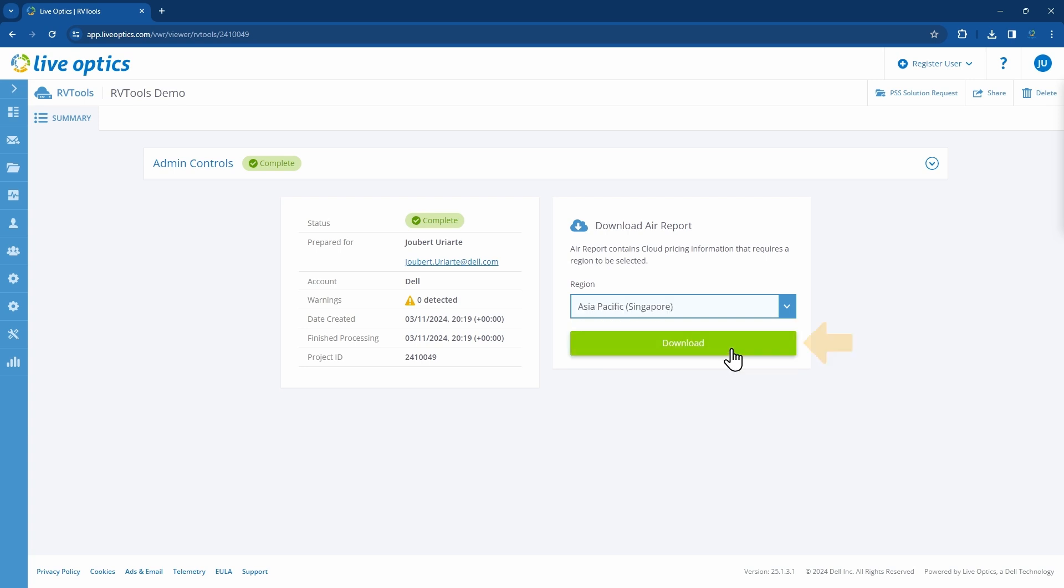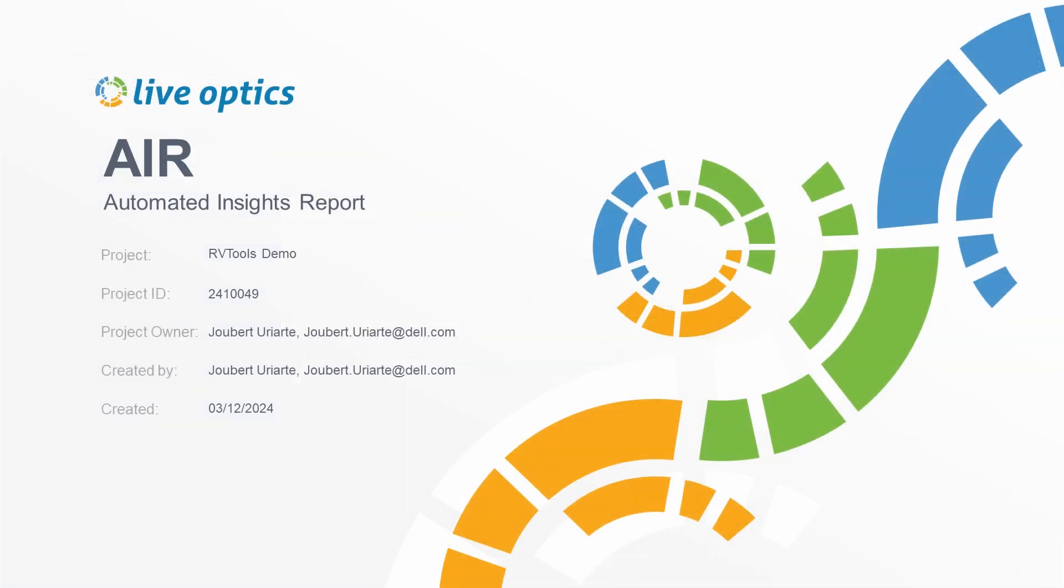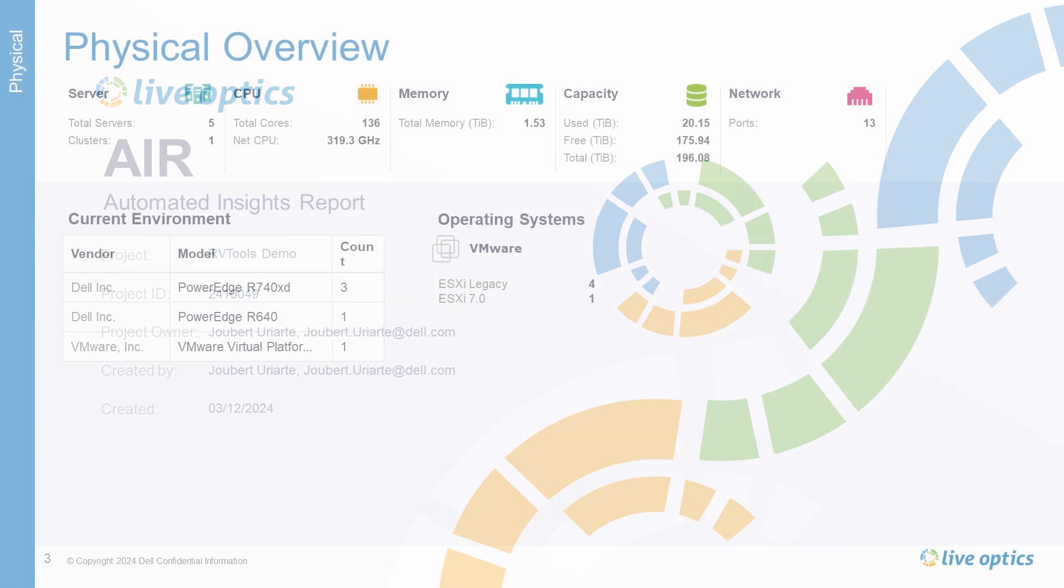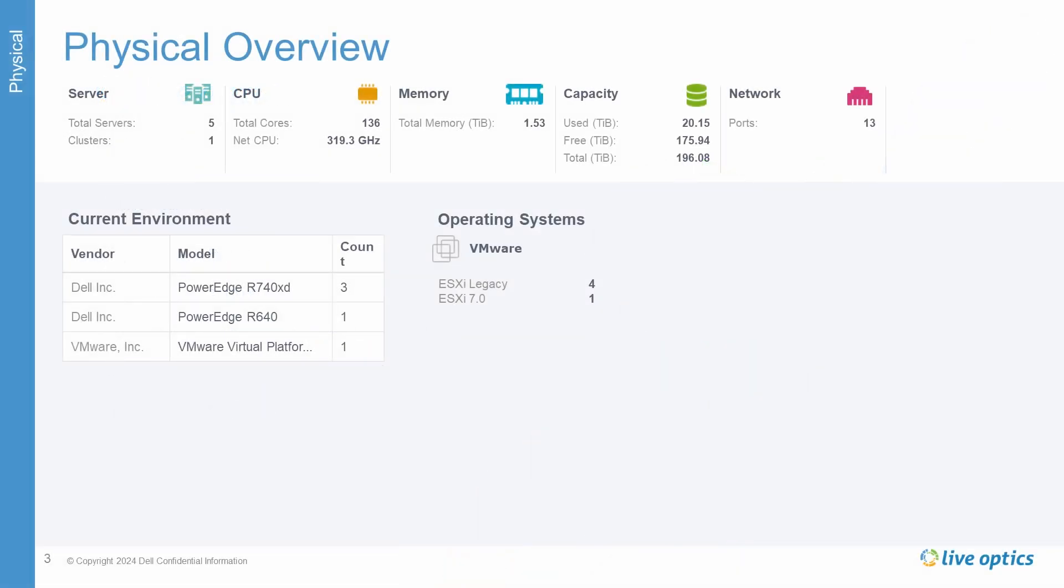Click on Download to obtain a copy of the AIR report in PowerPoint format. The AIR report from RVTools will be similar to an AIR report you can obtain from an Optical Prime data capture. Here are some of the slides that are included in the AIR report.